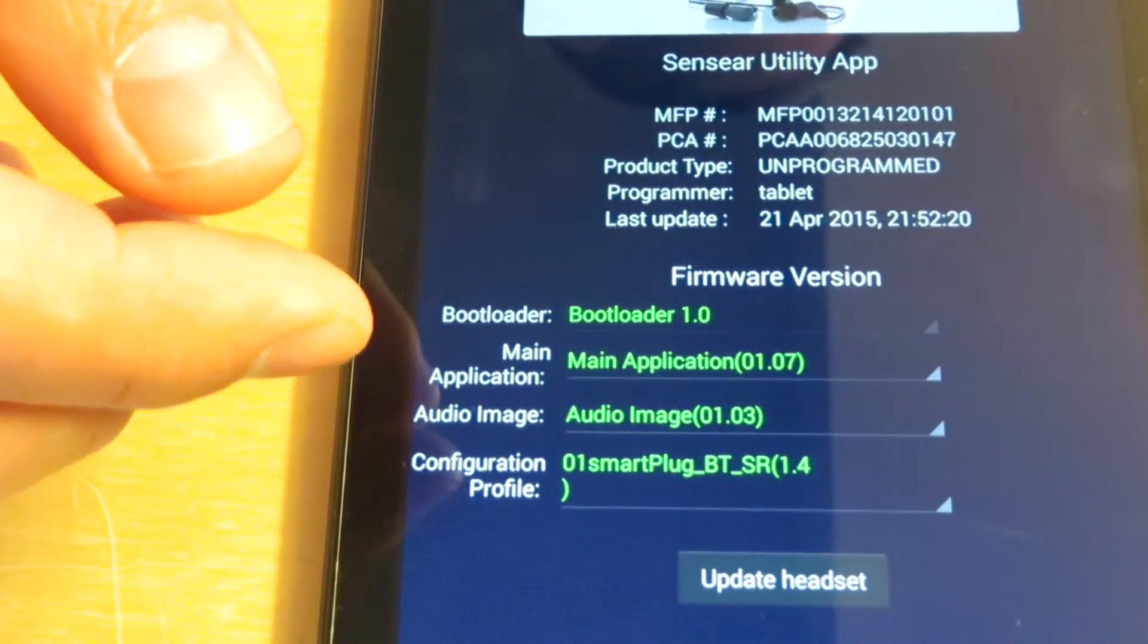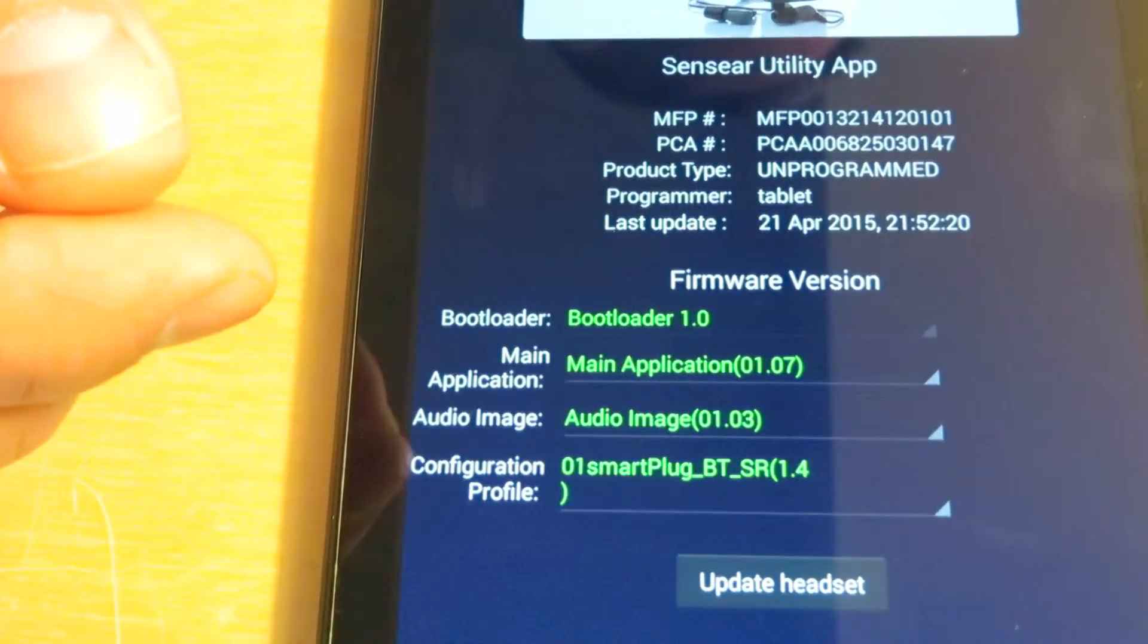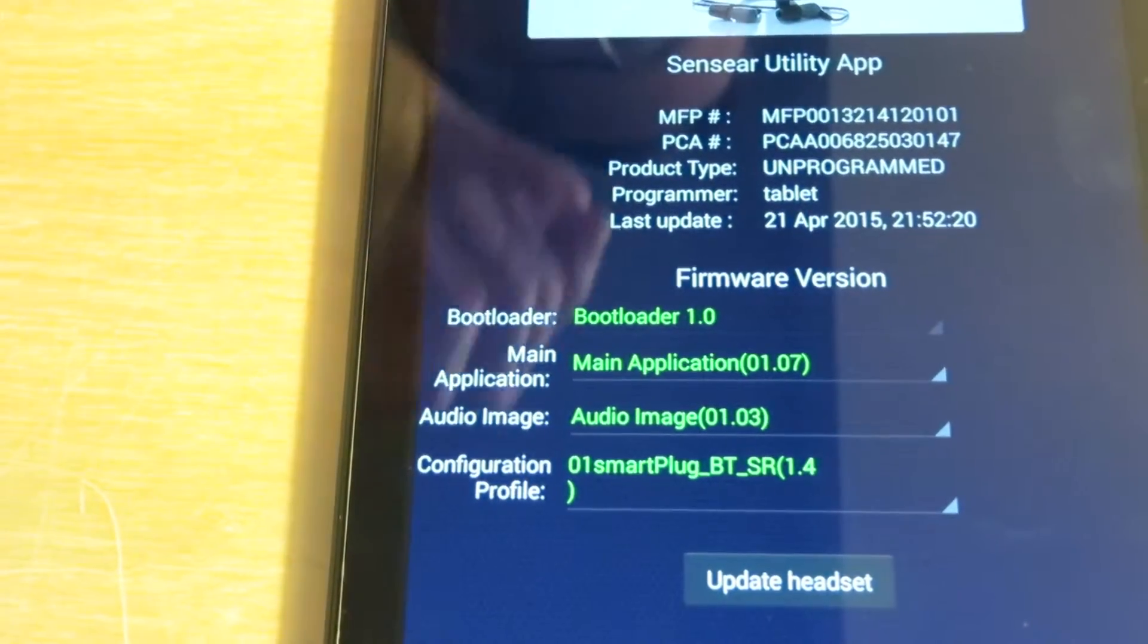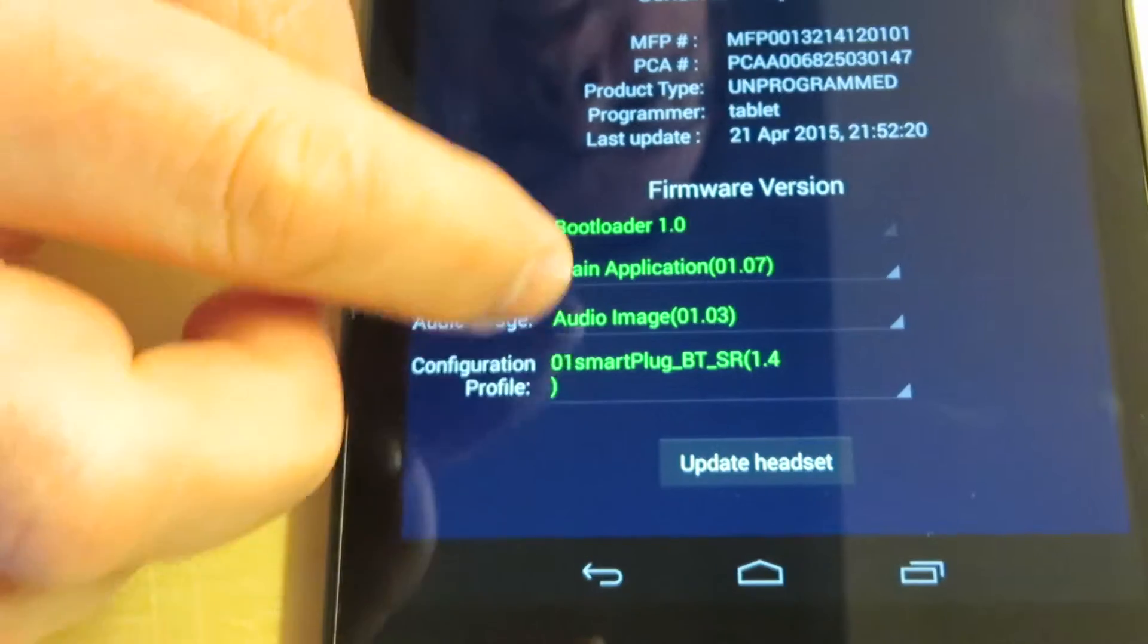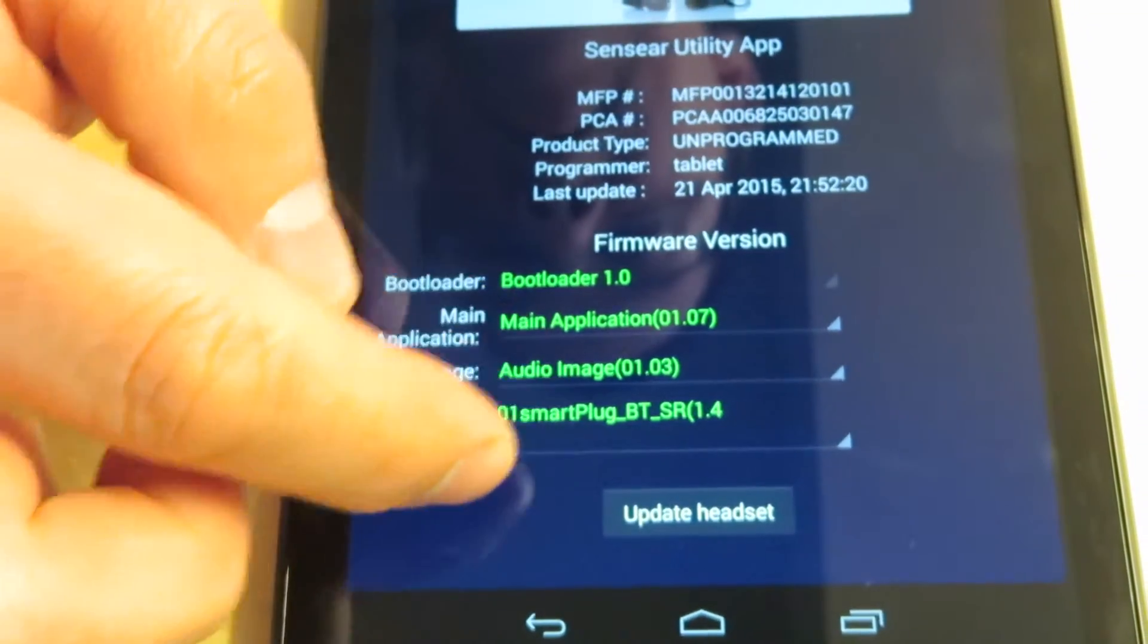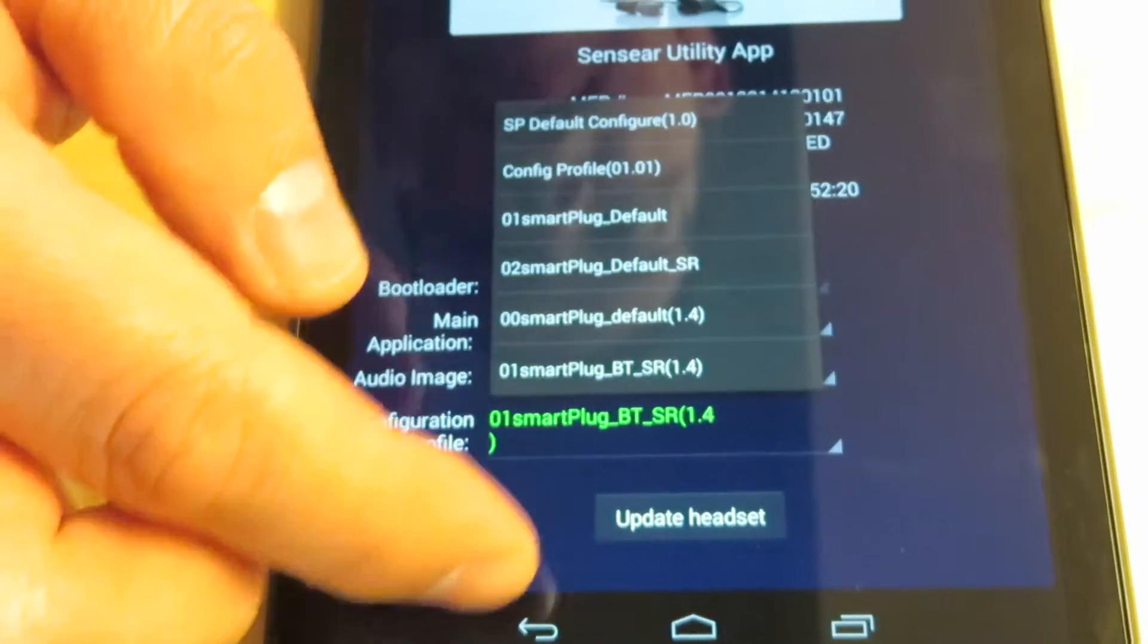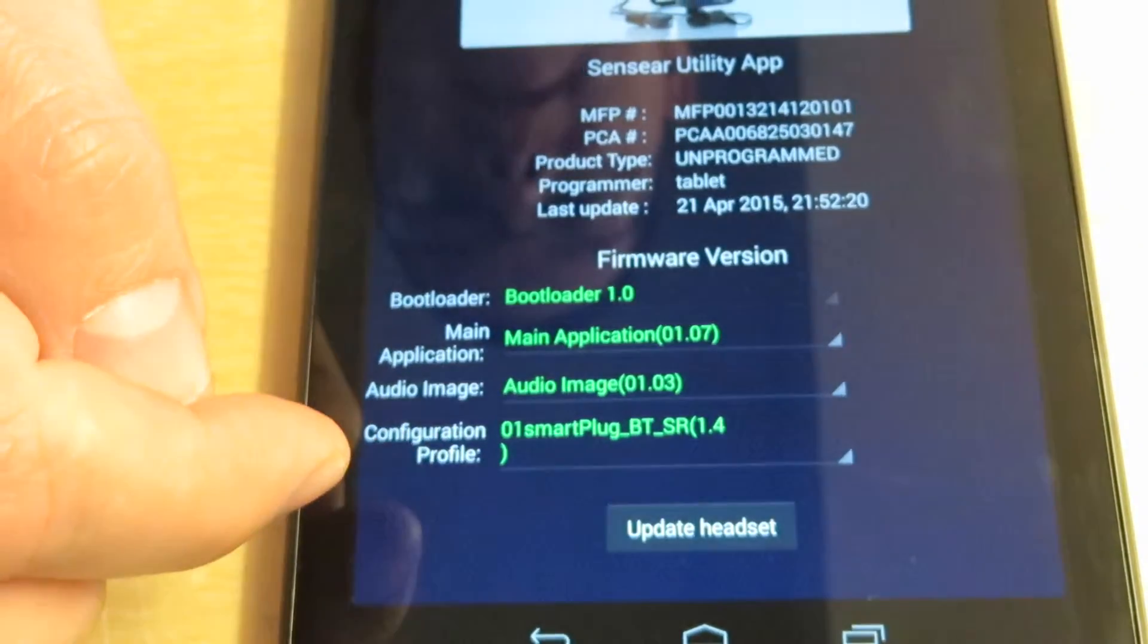It's important to remember that the firmware will not be applied unless 'Update headset' is selected. If any of these are out of date or if I change the configuration profile, anything I change won't be updated unless I click Update headset.